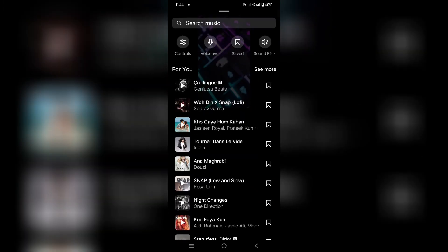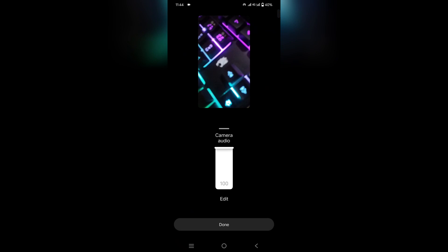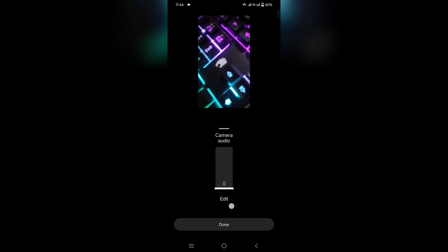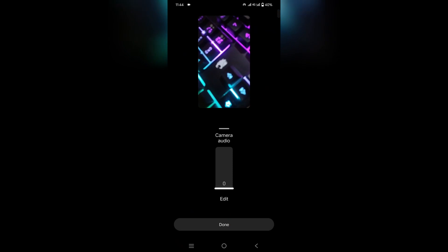As you can see, I have successfully created a reel. Now I will show you how to remove background music from it. Just simply click on the music icon, then click on Controls.